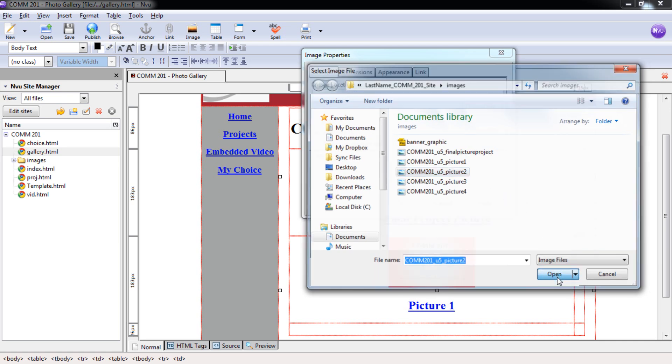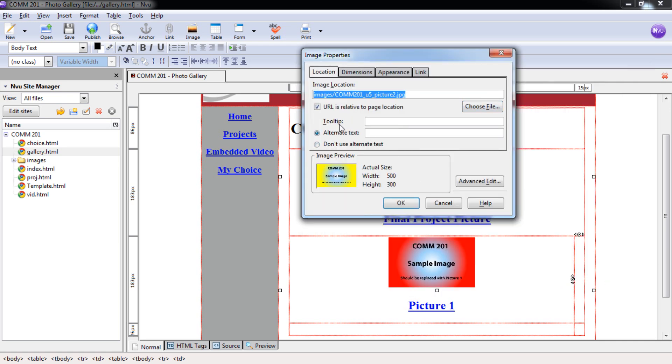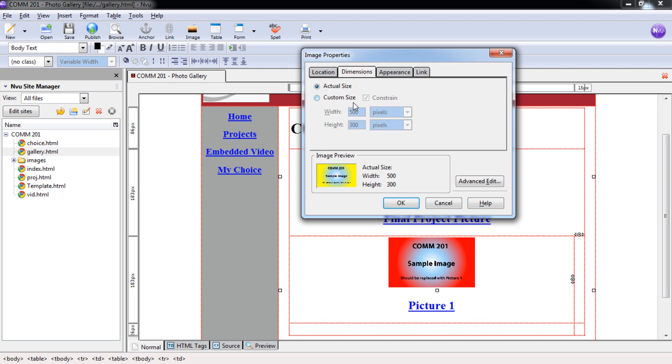Do the same thing. Alt text. I'm going to put in picture two, but I would like you to put in a better description of what you use for that picture in that project. Then under dimensions, we're going to do the same thing, custom size, 175 and 105.